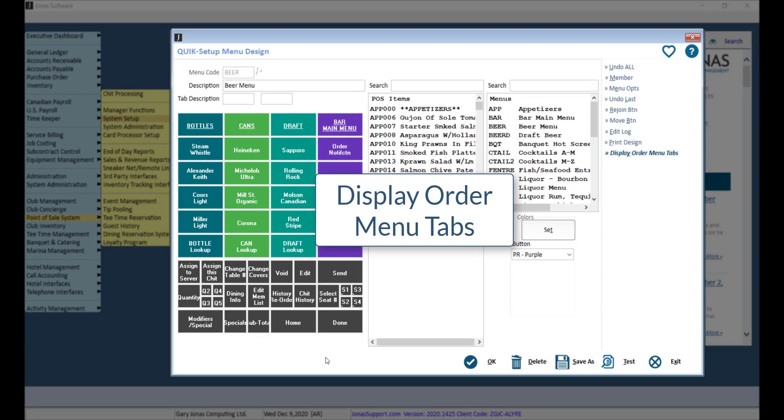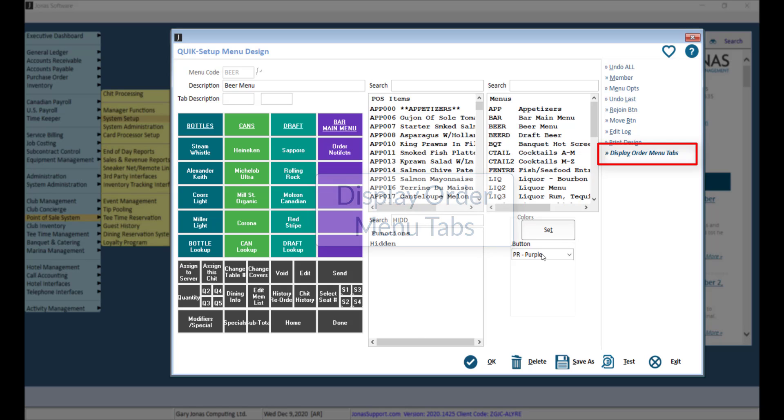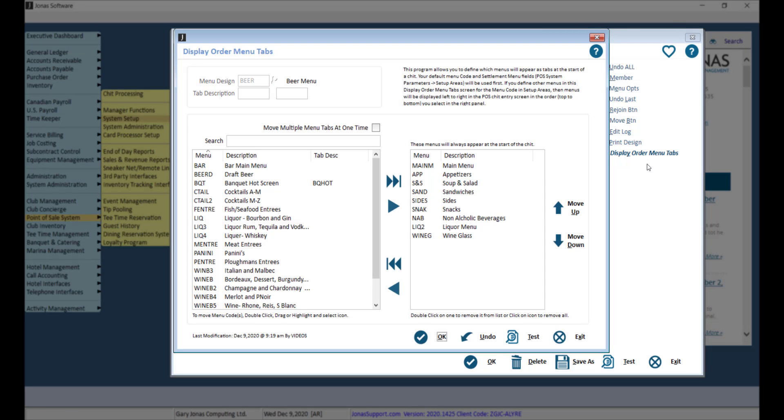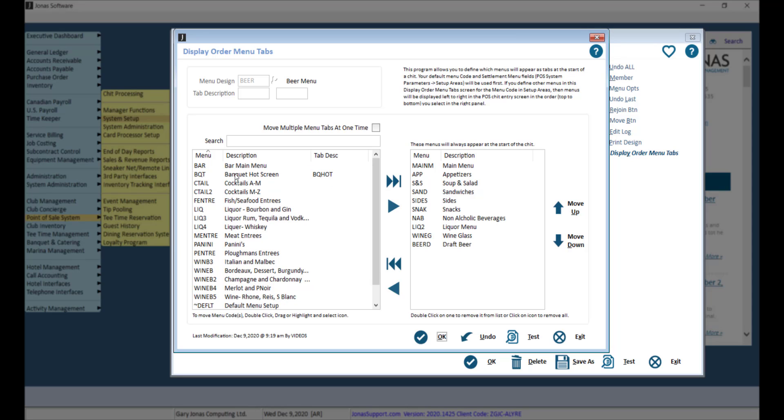Instead of linking to a menu within a menu, the Display Order Menu Tabs feature allows you to create a customized menu display bar in addition to your main menu tabs. You can add menus to the menu tabs by double-clicking a menu,